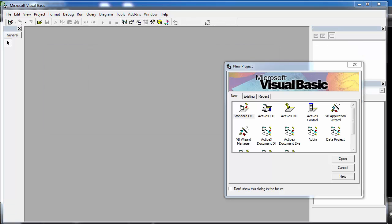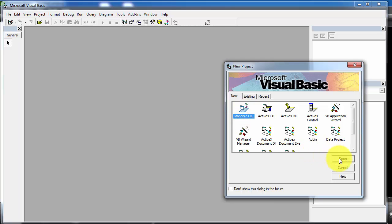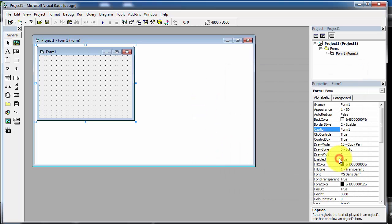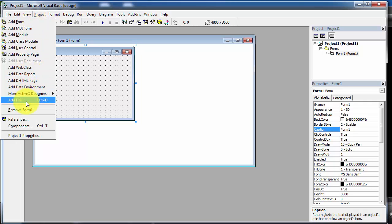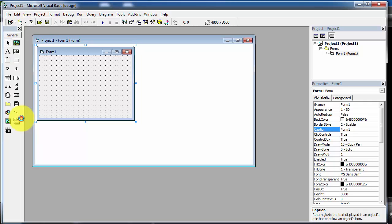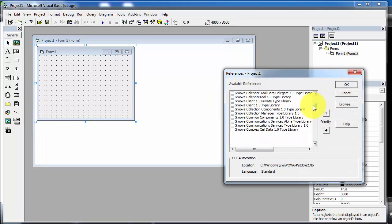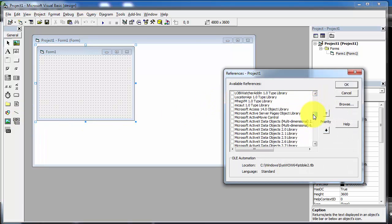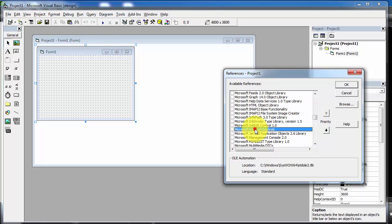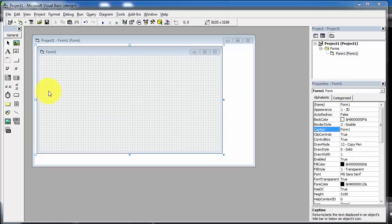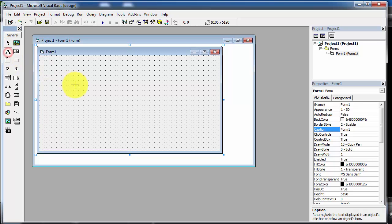Open Visual Basic and start with a new project. Click on Standard EXE and click the Open button. First, go to the Project menu and click on References. Here we will select Microsoft Internet Control.